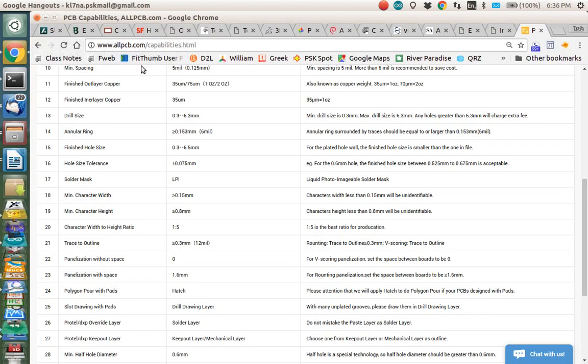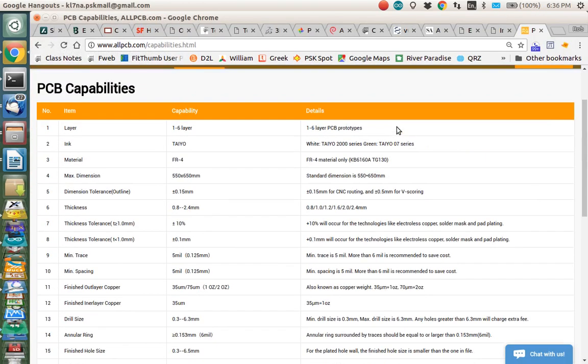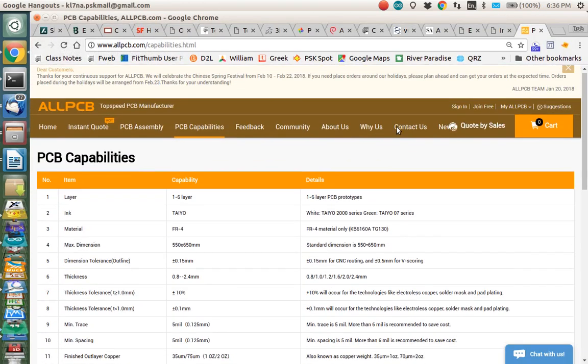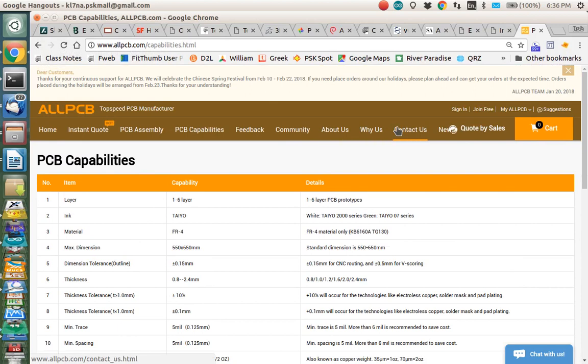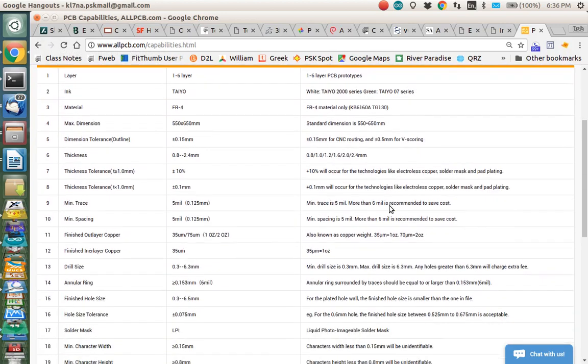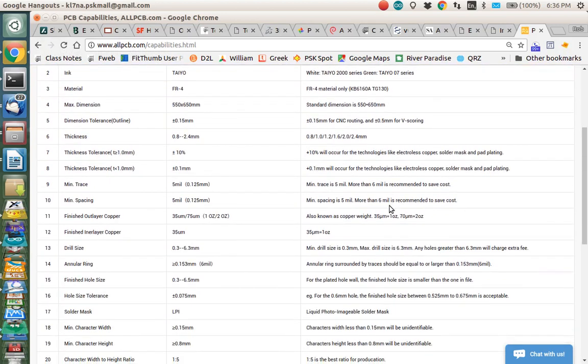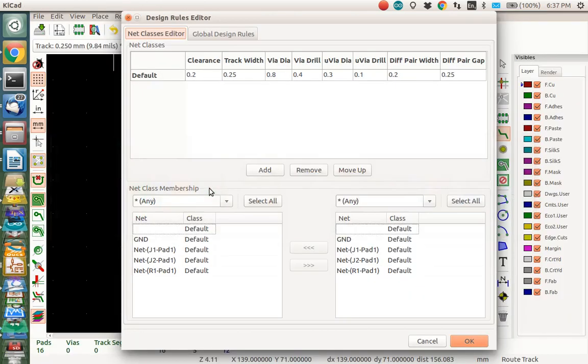So generally, you go to your PCB manufacturers. I use allpcb.com. And so I went to allpcb and went to the PCB capabilities here. And it has the information you need here about your design rules. Things like the minimum trace, 0.125 millimeters, the minimum spacing, 0.125 millimeters, and things like that. So that's the kind of thing you need to enter in your design rules.